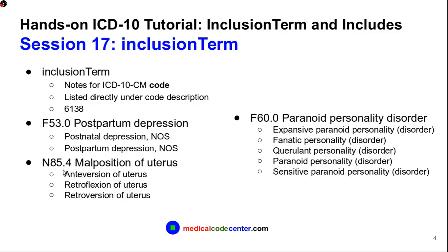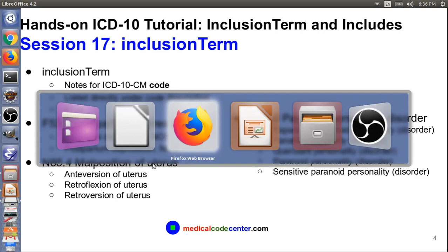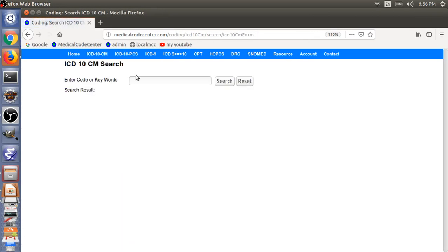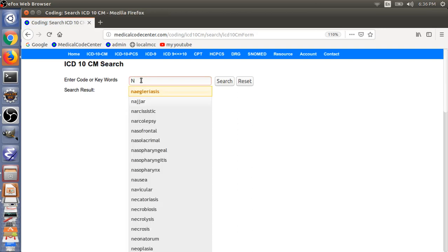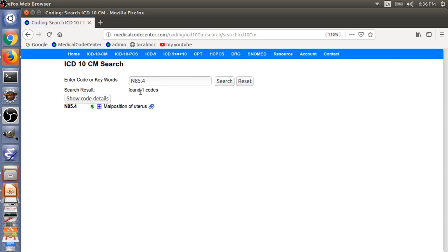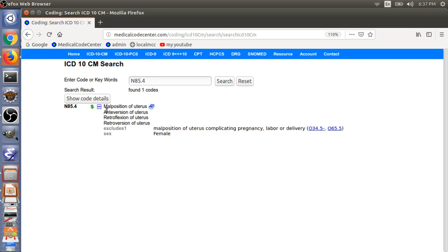The final Inclusion Term example is N85.4, malposition of uterus. Expanding the details for this code, for malposition of uterus N85.4, we have Inclusion Terms like Anteversion of Uterus, Retroflexion of Uterus, or Retroversion of Uterus. So in this case, the three Inclusion Terms here are just giving examples of the malposition condition described by the code.